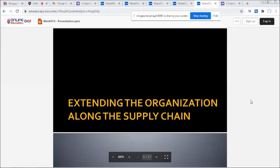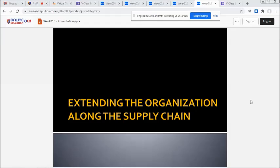Good afternoon, everyone. Welcome to Fundamentals of Information System. I'm Professor Mary-Jane Folioso, your OLC online learning coordinator.